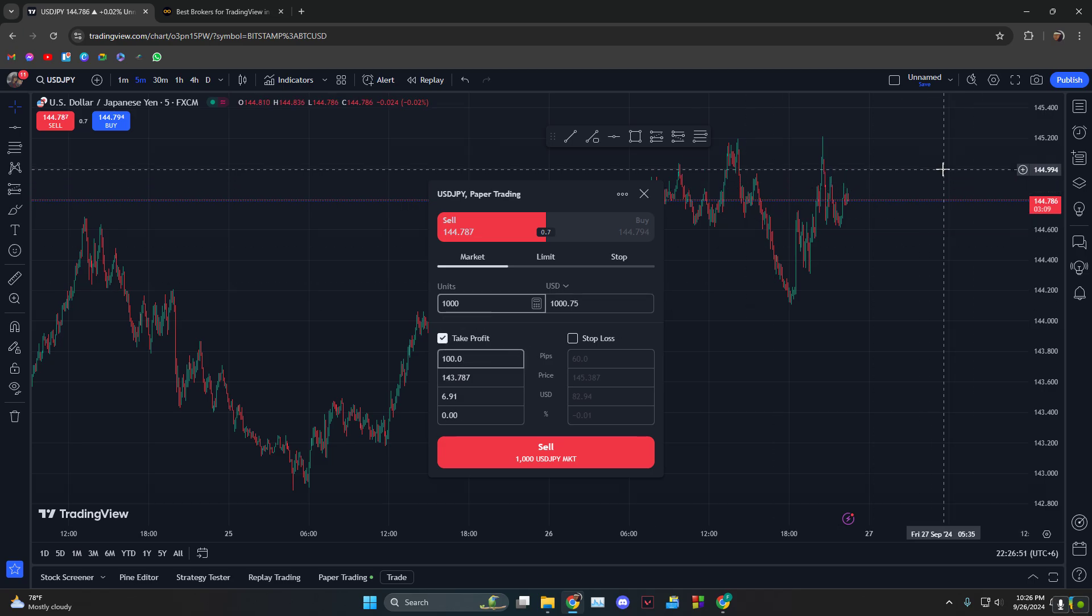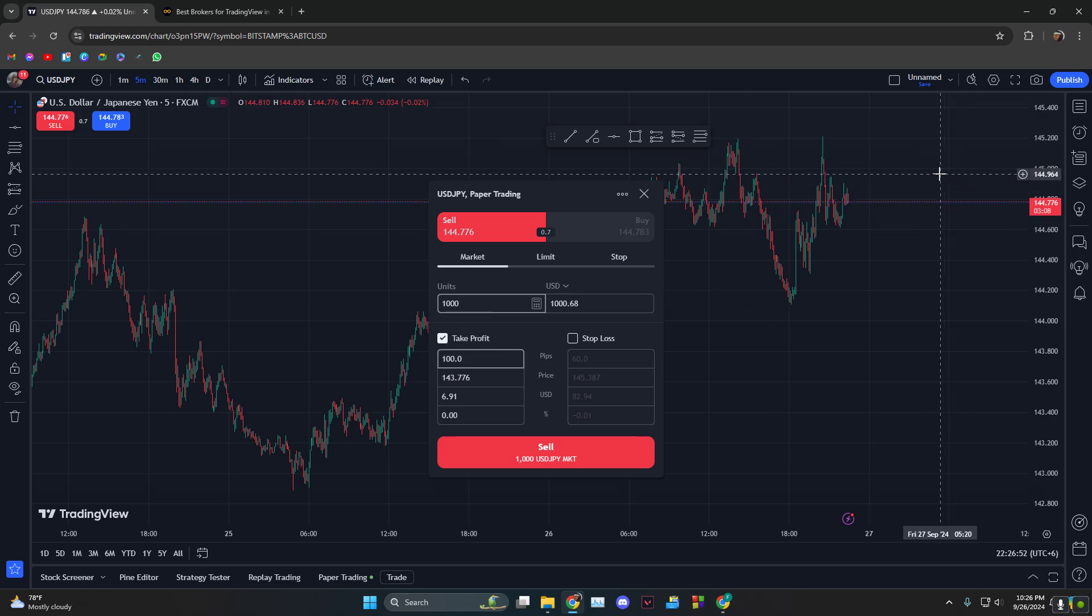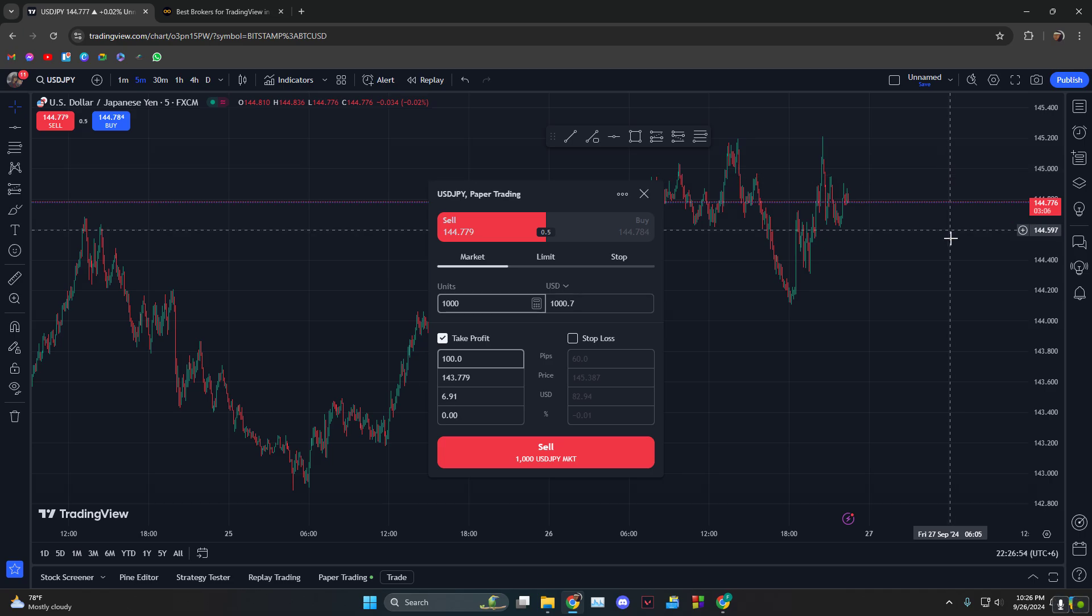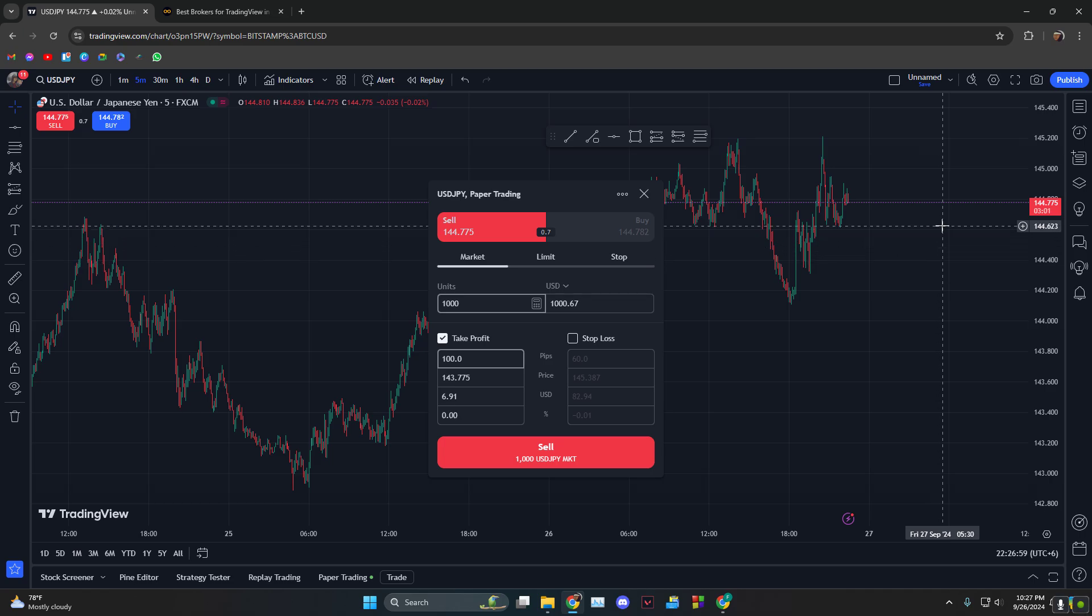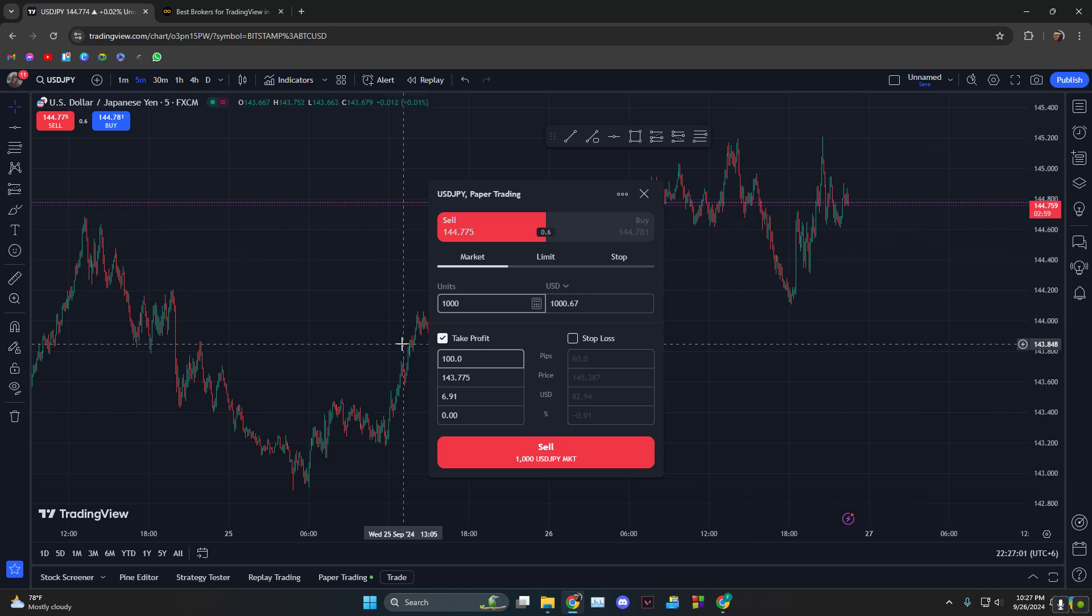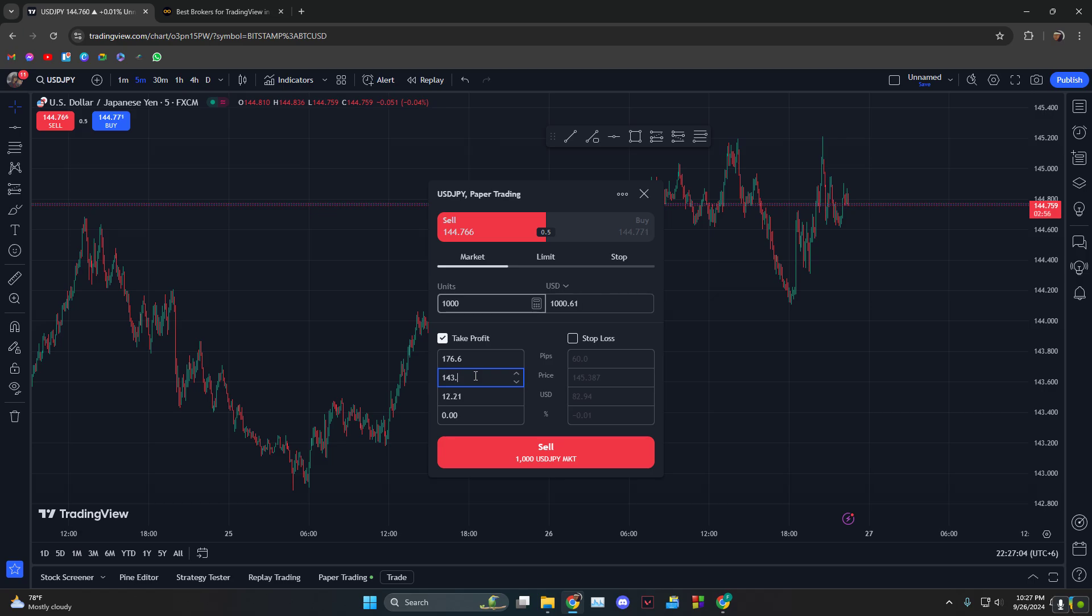And let's say you want this level to be your take profit. Sorry, this level would be your take profit. So let's say this is 144.623, so we do 144.623 and it shows the USD that you'll make.